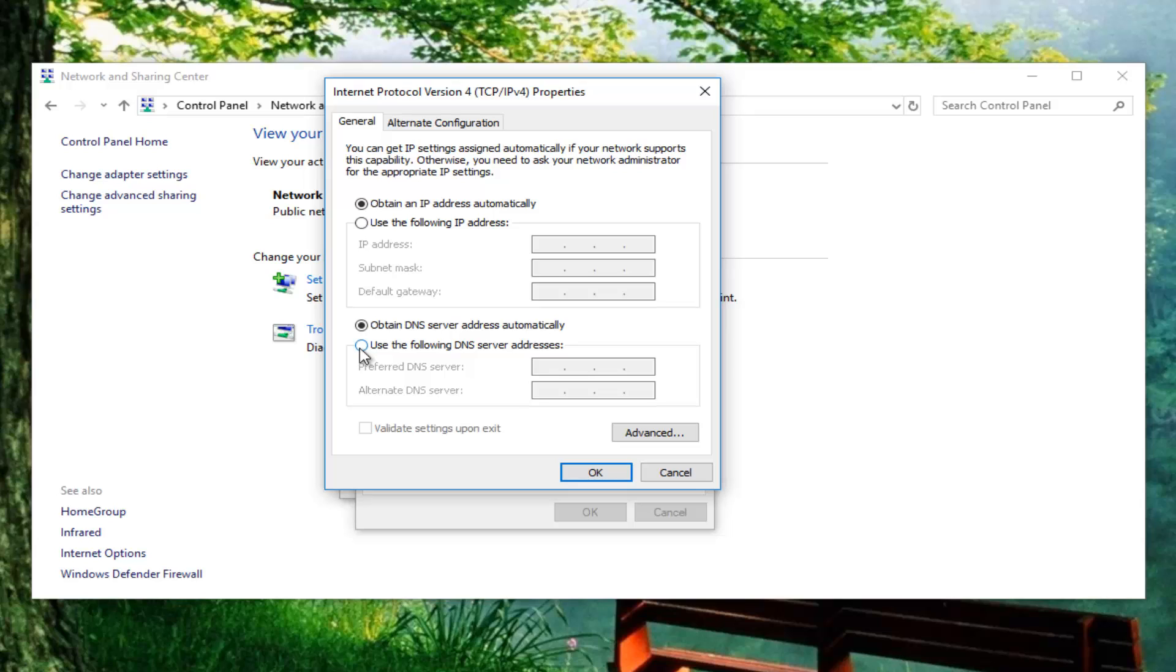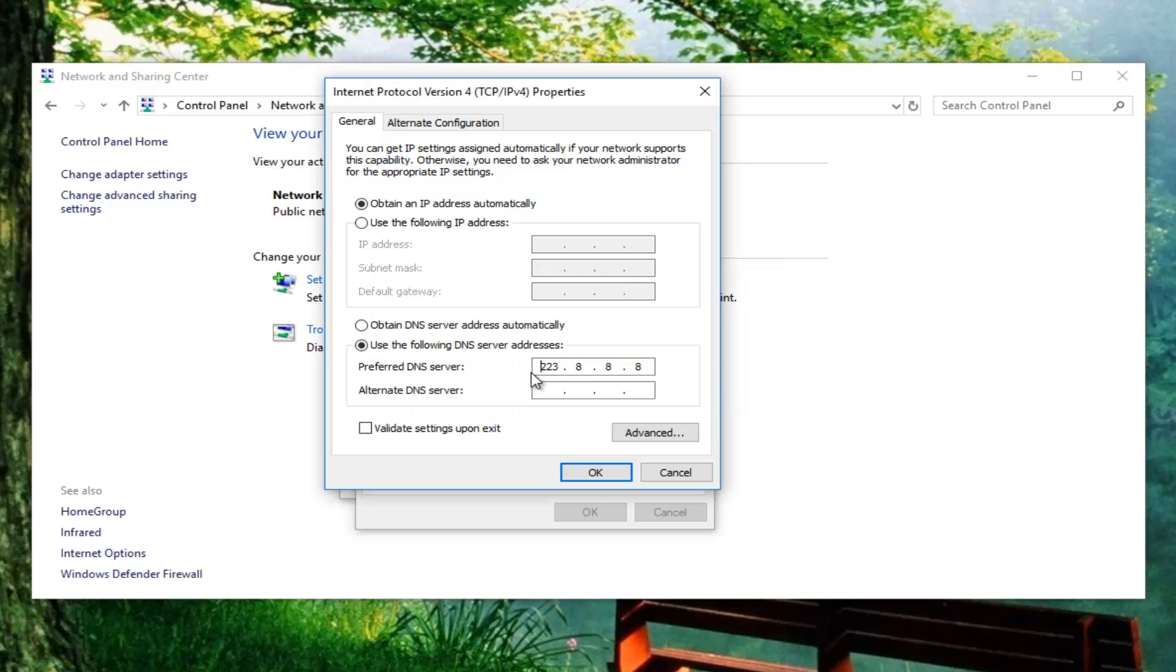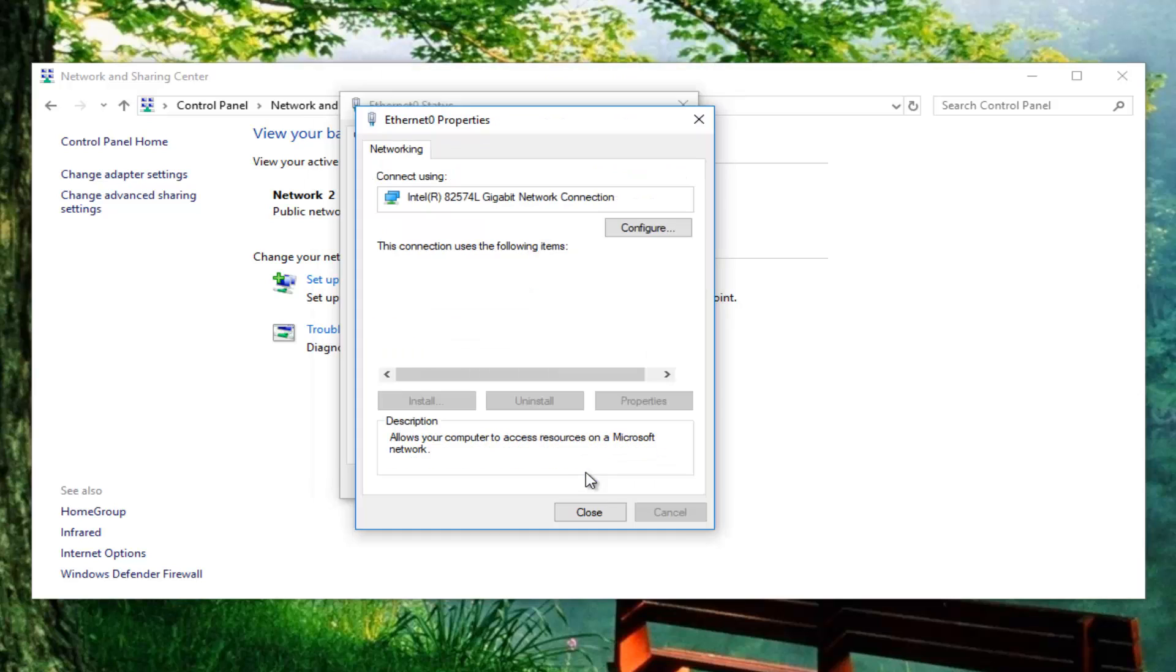Select use the following DNS server address down here. Now type in 8.8.8.8 and make sure you type one 8 in each space. Don't type four eights in one spot, make sure they're all separate. Then alternate DNS server should be 8.8.4.4. The dots are automatically put in there, I'm not actually typing any dots. Once you've done that, check mark validate settings upon exit and click OK.